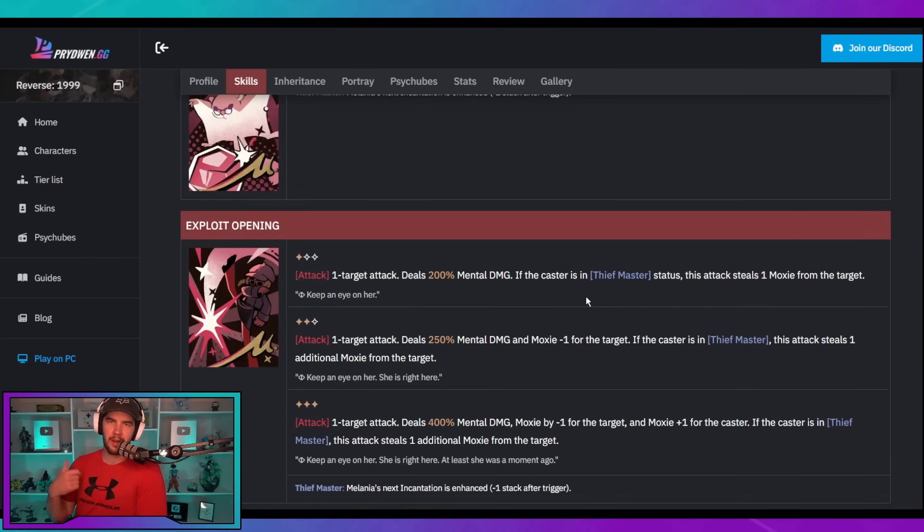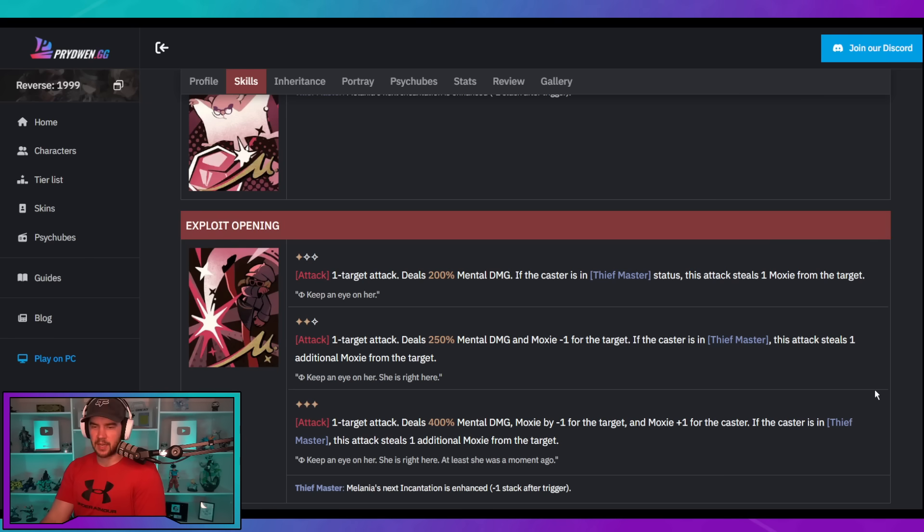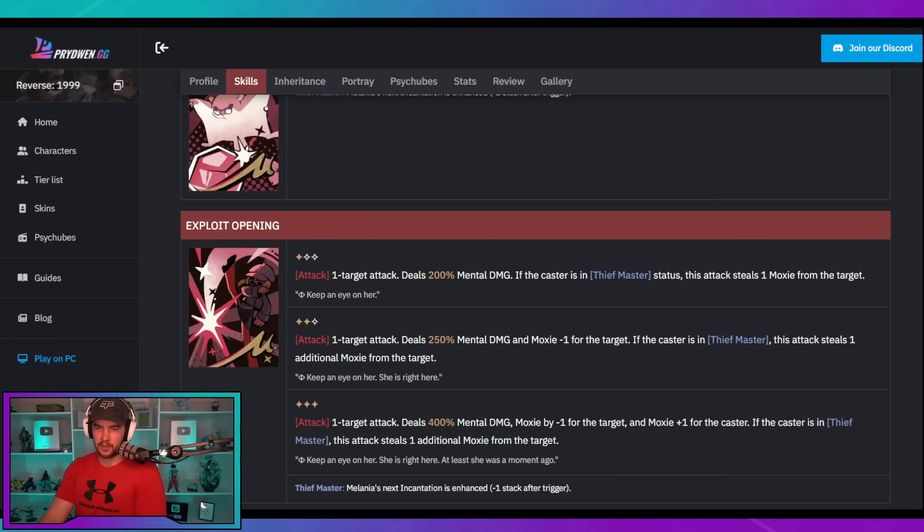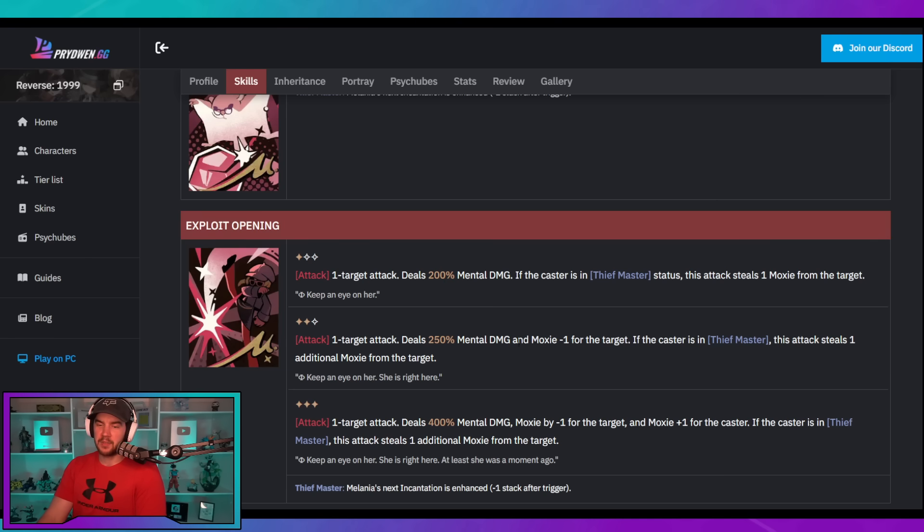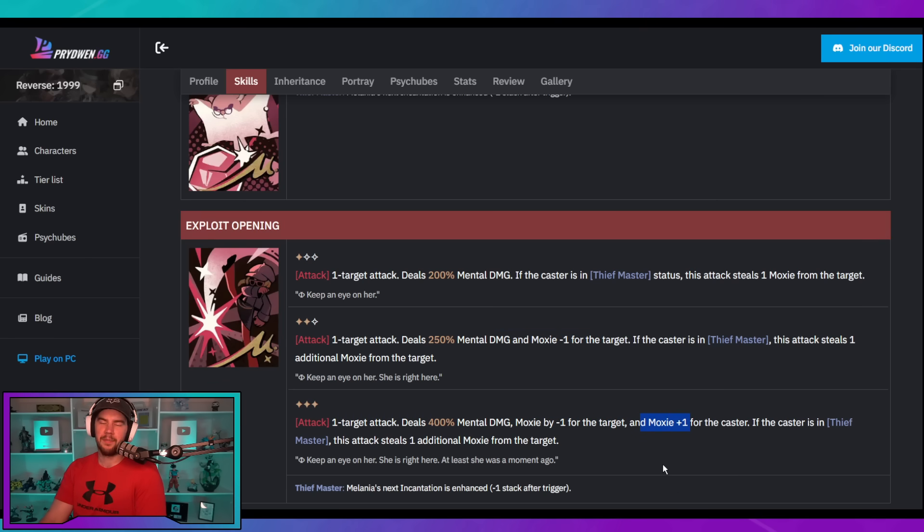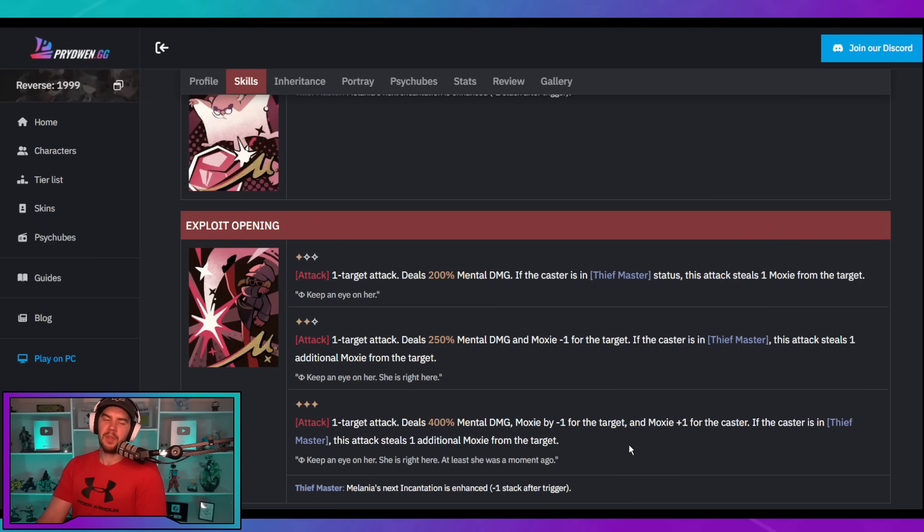Now, her first ability is an absolutely fantastic one. At base, and I'm going to talk about the Thief Master in a second. So, this ability, if casted while in the Thief Master state, meaning directly after her ultimate, it's going to steal one Moxie from the enemy. So, it's going to be a plus one for her and a negative one for the enemy. And that's the exact same no matter which star rating the attack is. But at one star, it's just going to deal damage, unless you're in Thief Master and you get the benefit of effect.